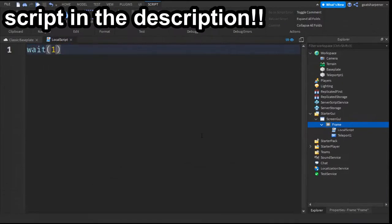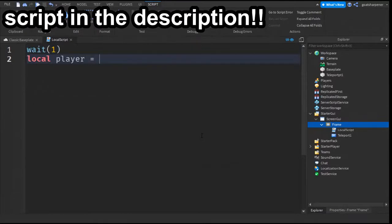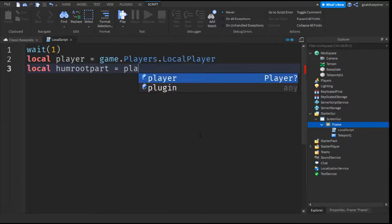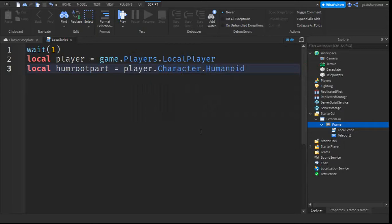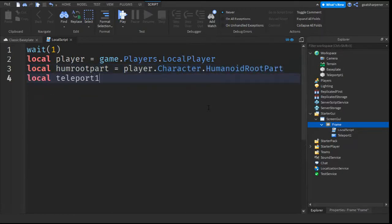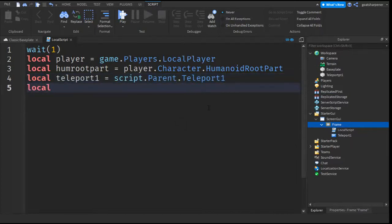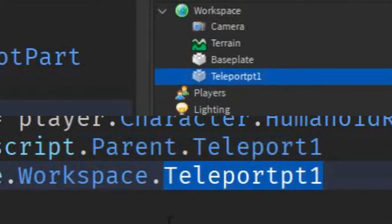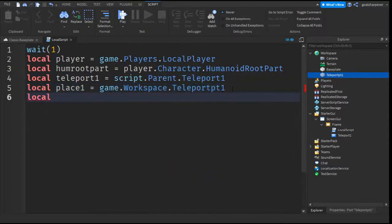After that, write: wait(1), then local player equals game.Players.LocalPlayer. Go down a line and write local HumRootPart equals player.Character.HumanoidRootPart. Then write local teleport1 equals script.Parent.Teleport1. After that, write local place1 equals game.Workspace.TeleportPT1 — make sure this lines up with the name you gave it in the workspace. Finally, write local db equals false. Now we can start the actual script.